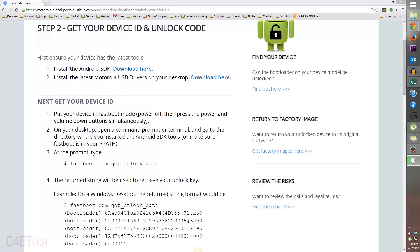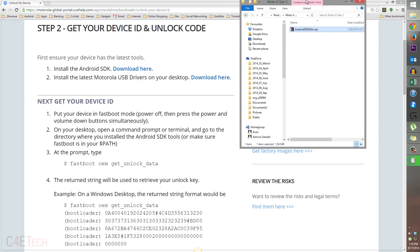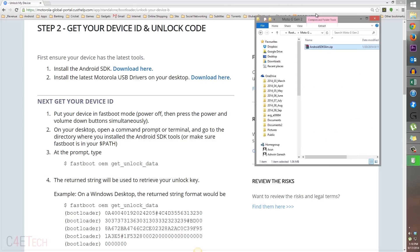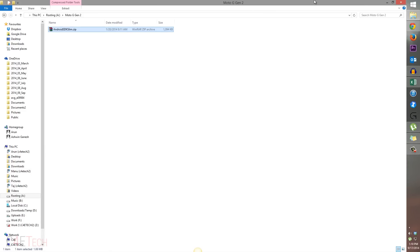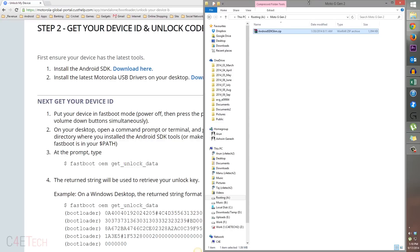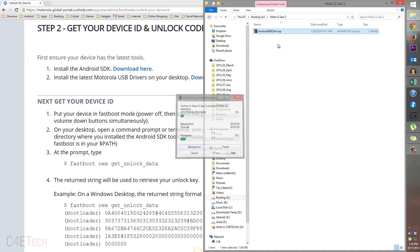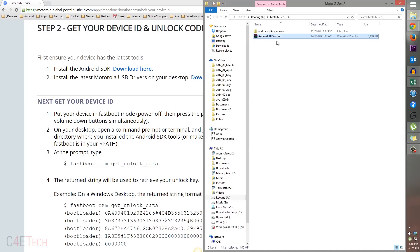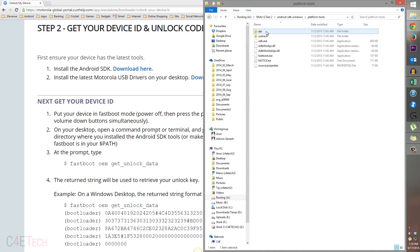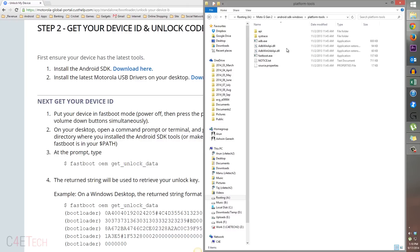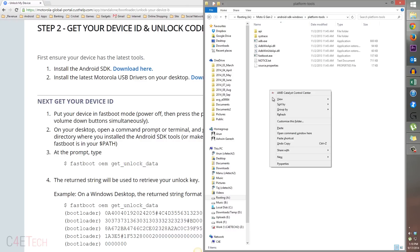Next up, head on over to the download section in the description again. Hit link two, and from there you would get this file Android SDK slim dot zip. Go ahead, download it, right click it, and extract it. Just open this. Once you're in this folder, under platform tools, hold shift, right click, and hit open command window here.